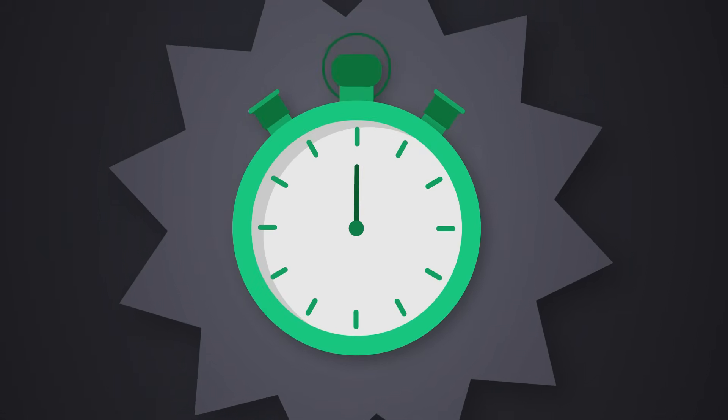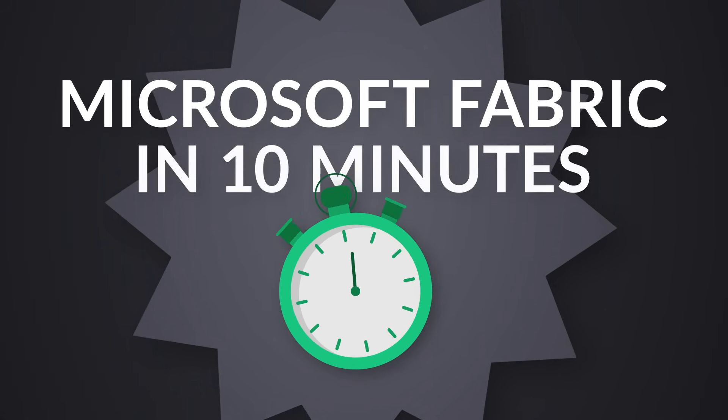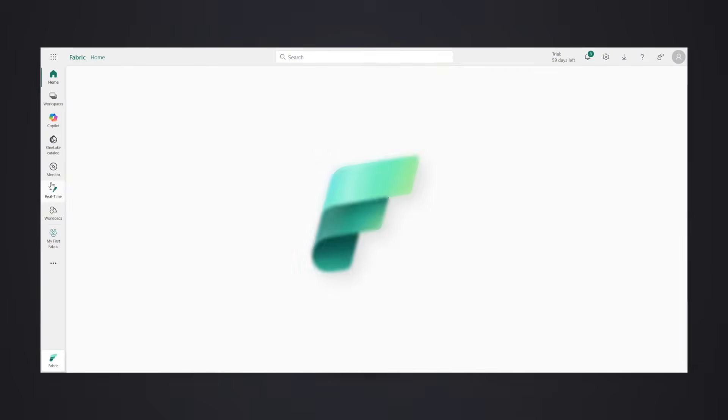Yo! This is Microsoft Fabric in 10 minutes, one platform, one experience.